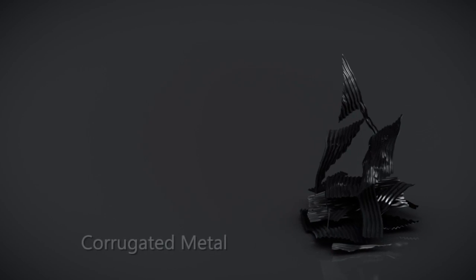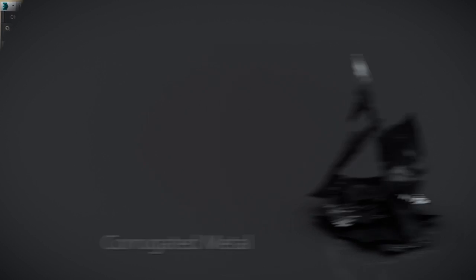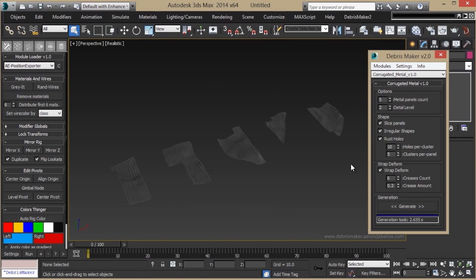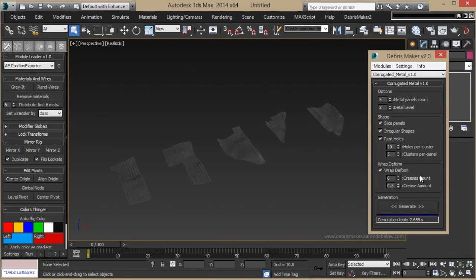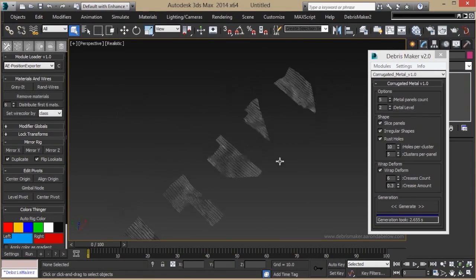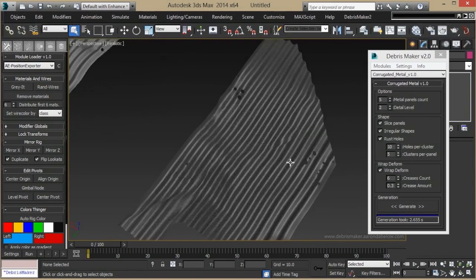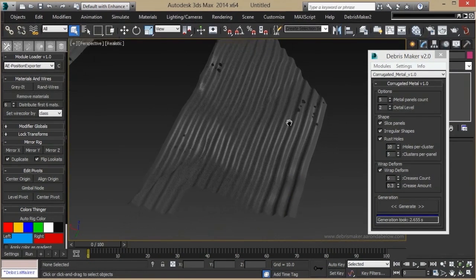The Corrugated Metal module makes sheets of metal like what you would find in a junkyard or strewn around after a tornado has come through. This will generate sheets of metal that have slices, are irregularly shaped, and have rust holes in them, and are then deformed to make them look like they've been beat up. Here you can see some of the slicing and the holes.